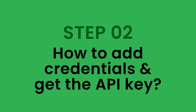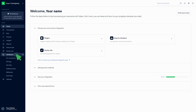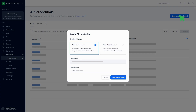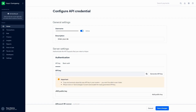Step 2: How to add credentials and get the API key. Click on Developers, then click on API credentials. Click on Create new credentials, then click on the Web Service user and Create credentials button. Add a description in the general settings. Click on Generate API key and generate a new API key. You can copy the key by clicking on the icon, then click on Save changes.